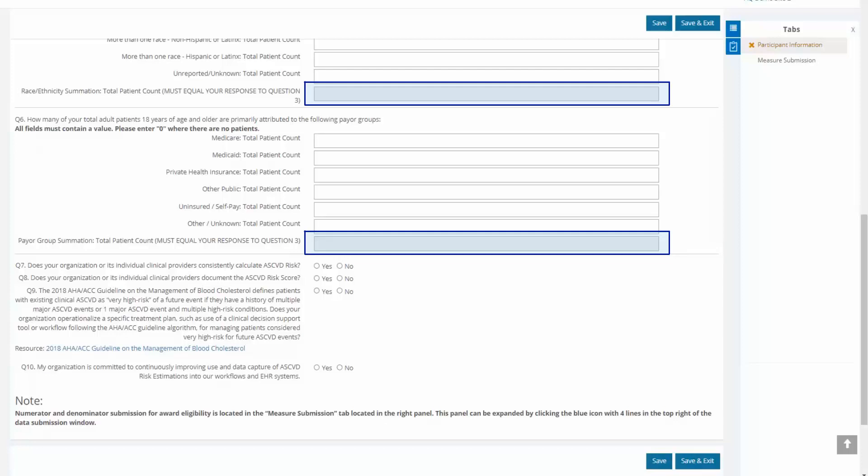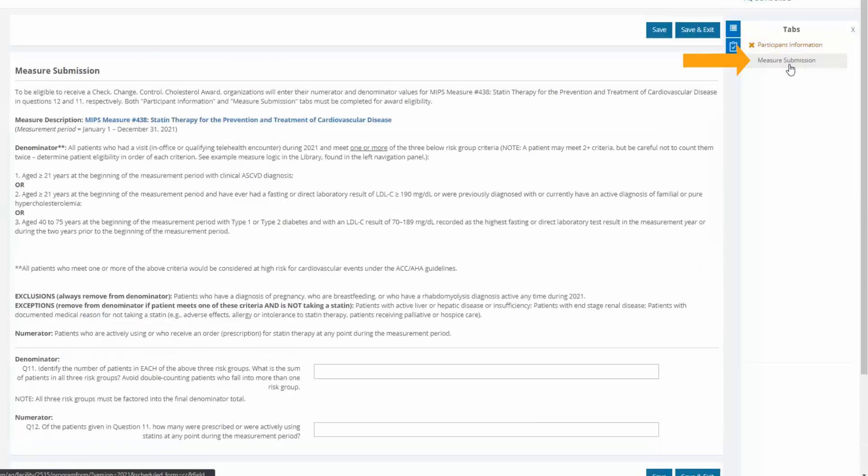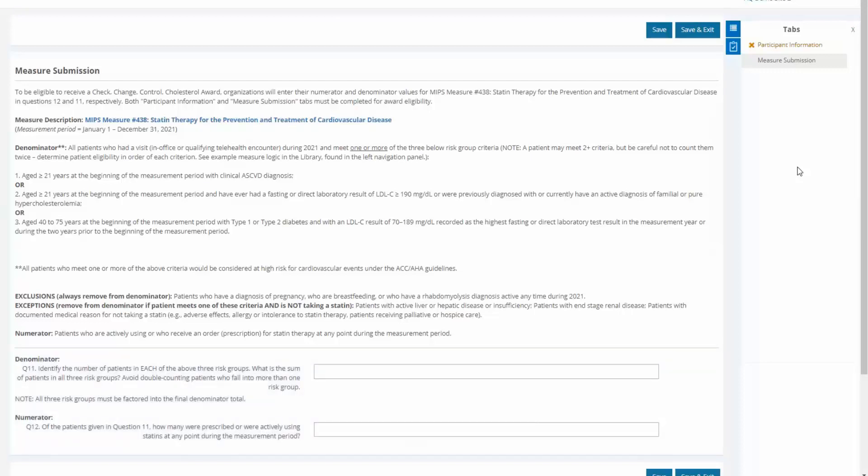Tab 2 includes the measure denominator and numerator questions that will determine your measure performance and award status. Note, filling out both tabs, Participant Information and Measure Submission, is required for any recognition, including participant status.